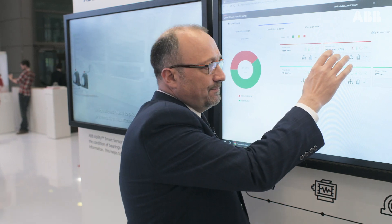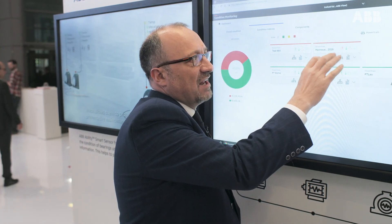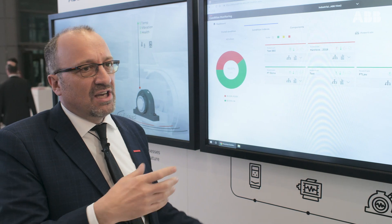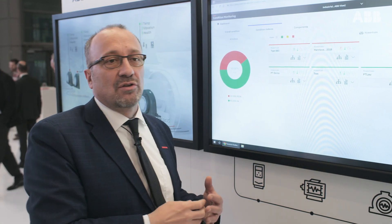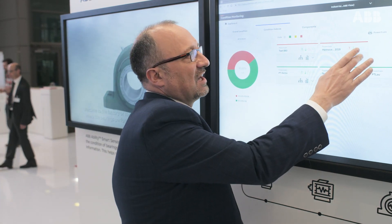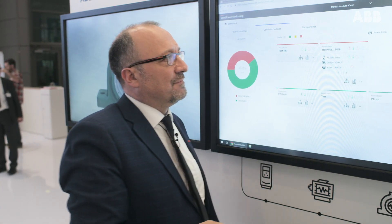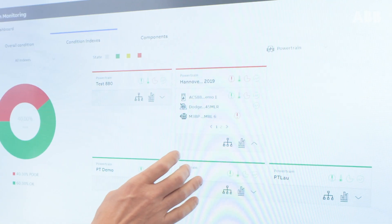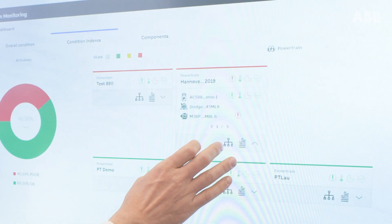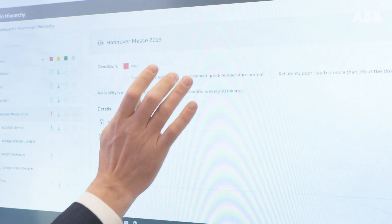On the detail view, you can see KPIs for availability, environmental, reliability, and stress. You can see which component in the powertrain is experiencing these KPIs — for example, stress or temperature issues.